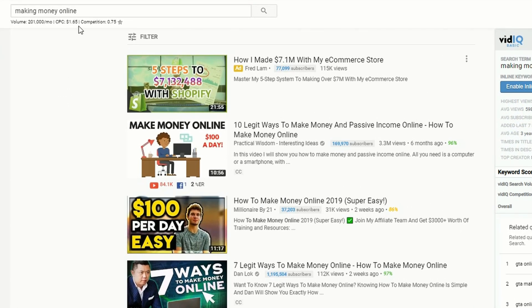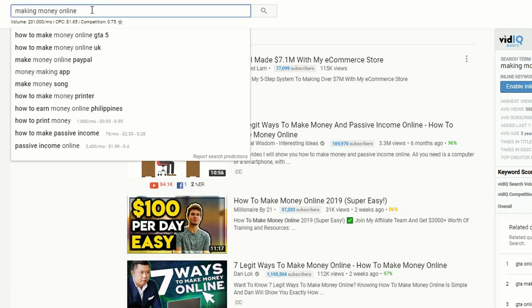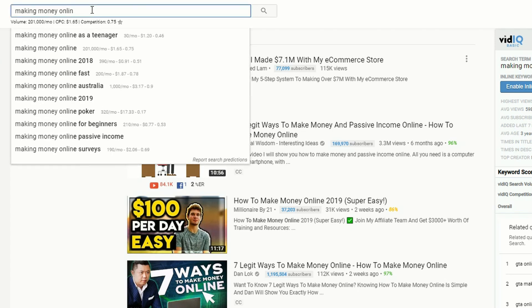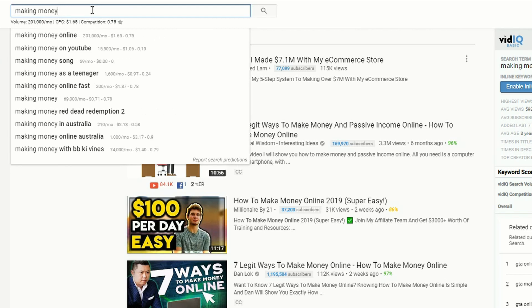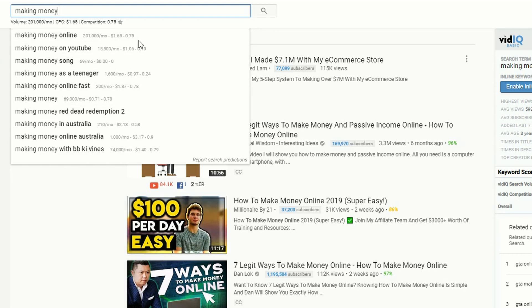What you'll also notice is when I started typing making money it gave me a whole list of options. These are the options you see in YouTube, but normally you don't have prices against them.